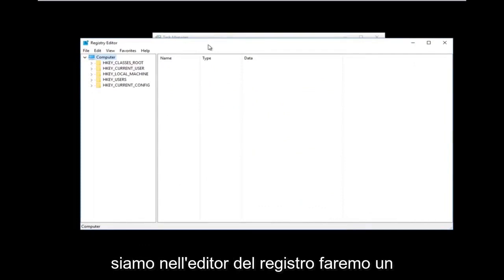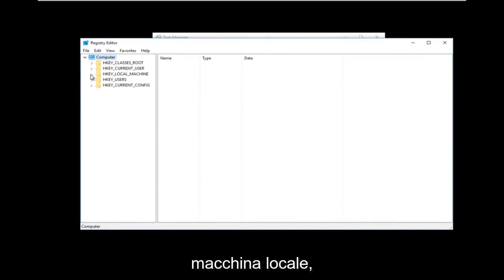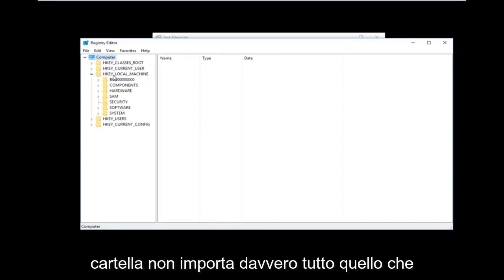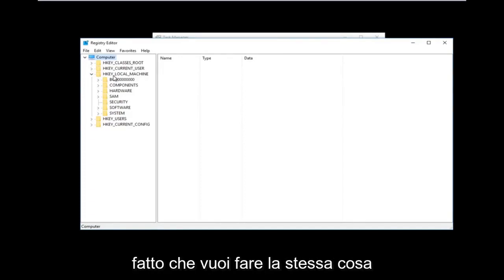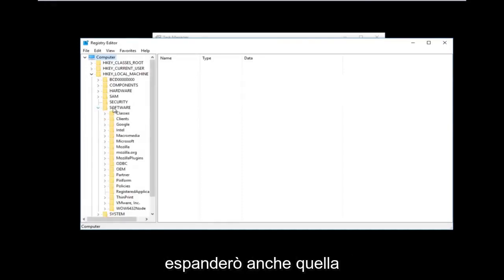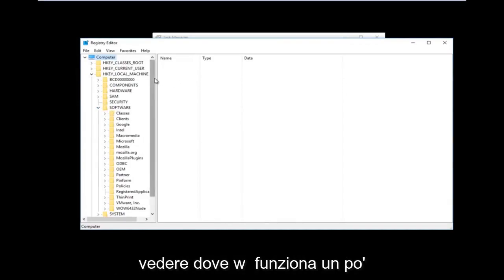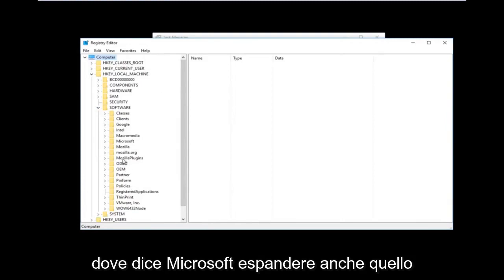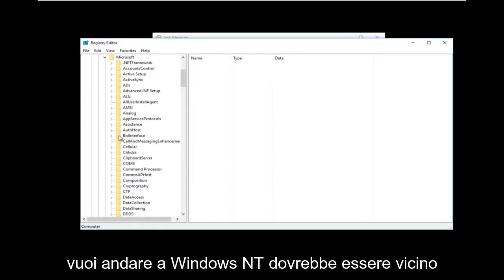Now that we are in the Registry Editor, we're going to do some navigating. First, go to HKEY_LOCAL_MACHINE and left-click the arrow next to it or double-click the folder to expand it. Then do the same for the Software folder to expand that one as well. I'm also going to widen this column a bit so we can see better. Next, go down to Microsoft and expand that one too.